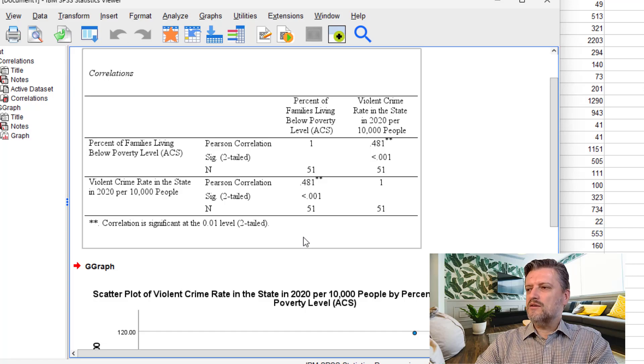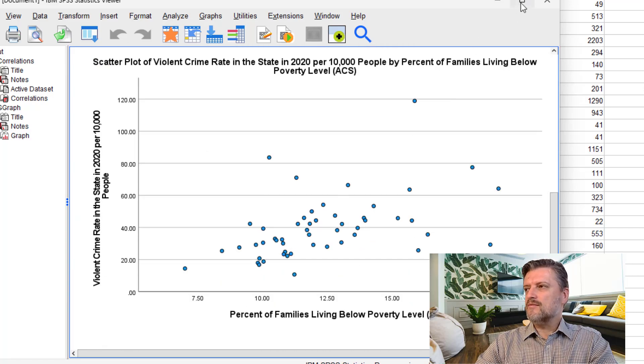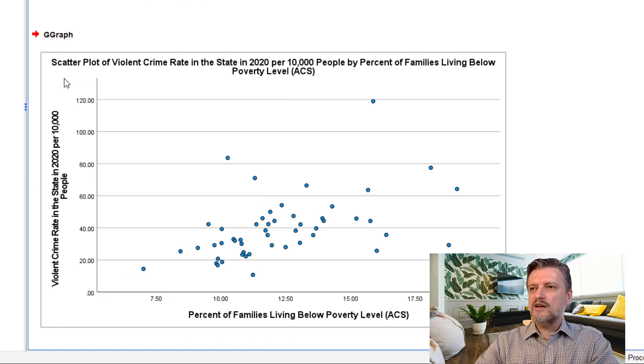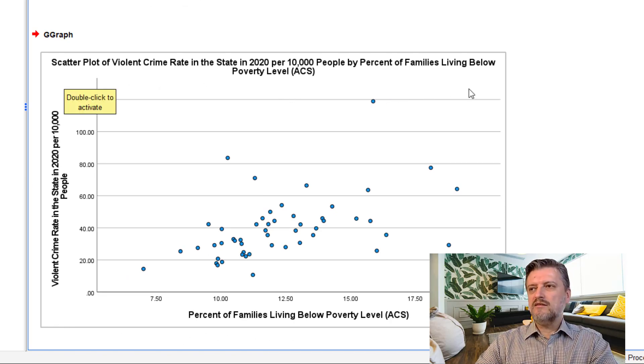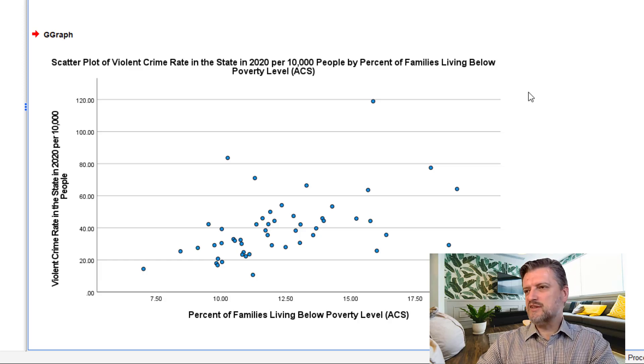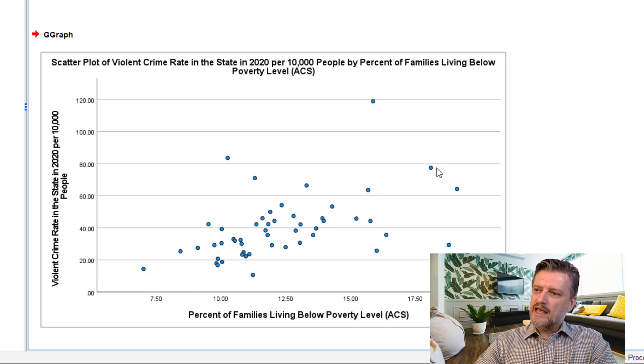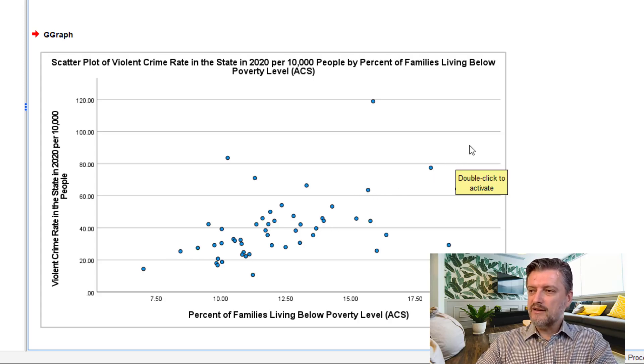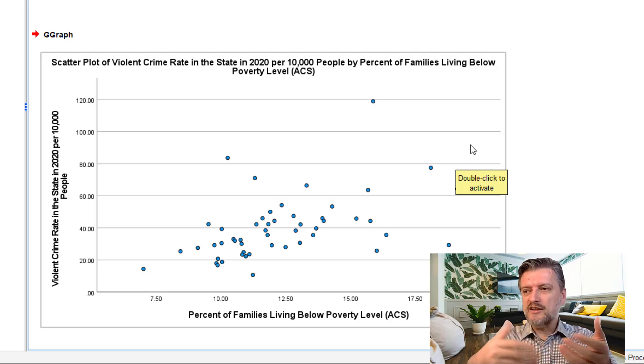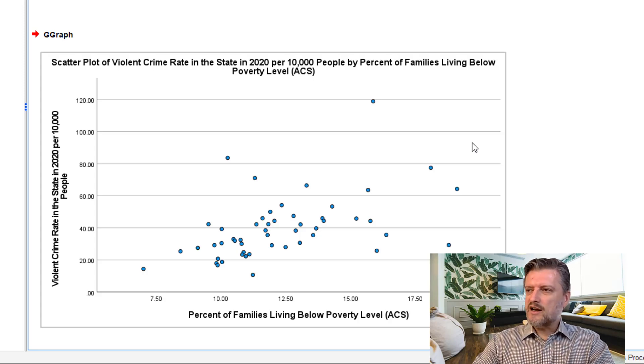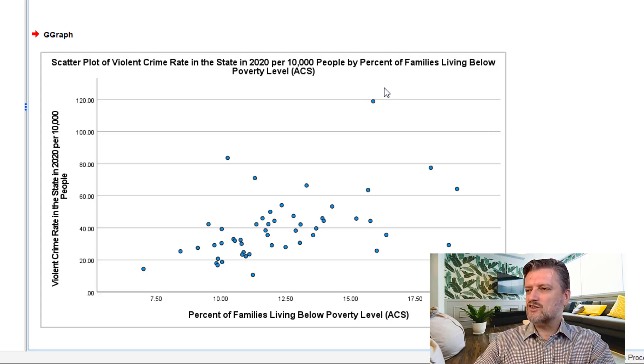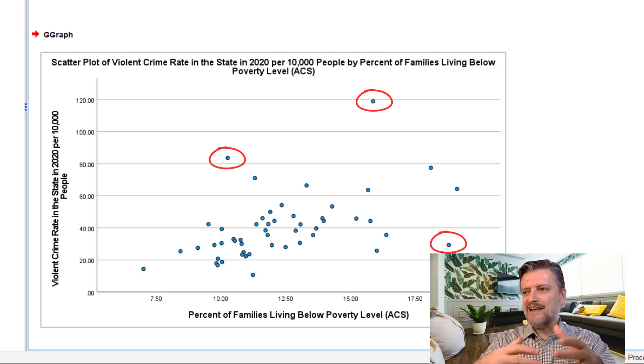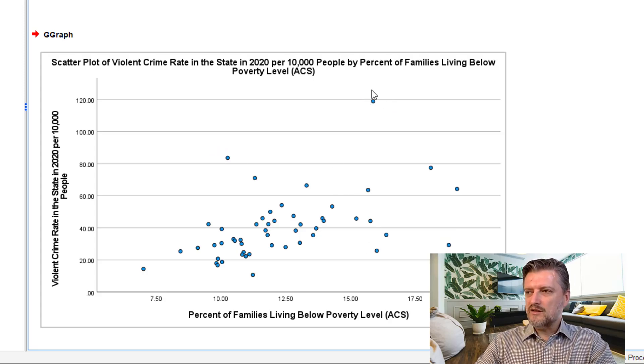And now you're going to see the scatter plot of violent crime rate by poverty percentage. As you can see, there is sort of a pattern that goes from the lower left to upper right. And that actually shows visually that there is a positive relationship. Because there are some values that are sort of extreme here and here and here, this is not as strong as it would have been without these extreme values.